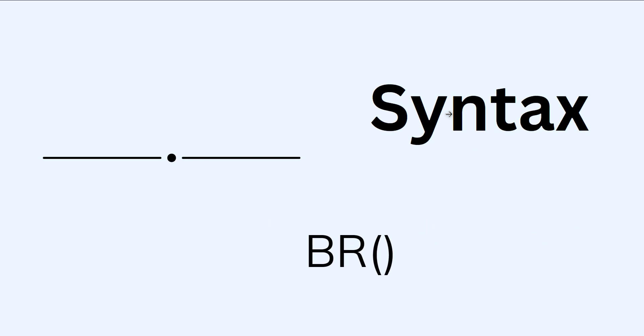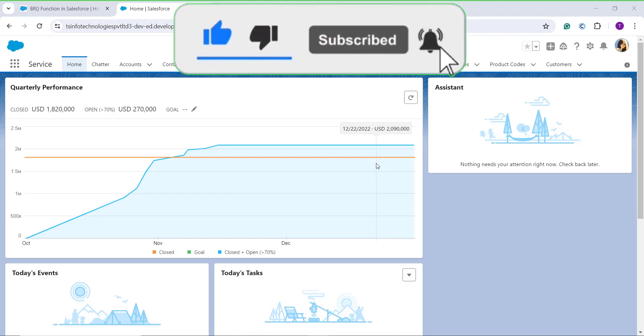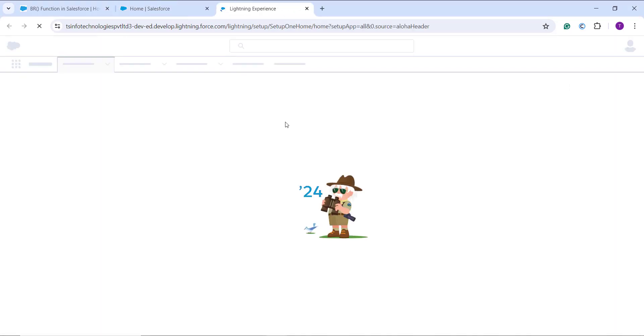The syntax is shown on screen — we simply need to pass BR() without any value. Now let's see how to use the BR function in Salesforce Lightning. I've opened my Salesforce account, which opens in Lightning by default. If you're not on Lightning, redirect yourself there first. Then I navigate to the main home setup page — I click on the gear icon and click the Setup option, which takes me to the Object Manager or main home setup page.